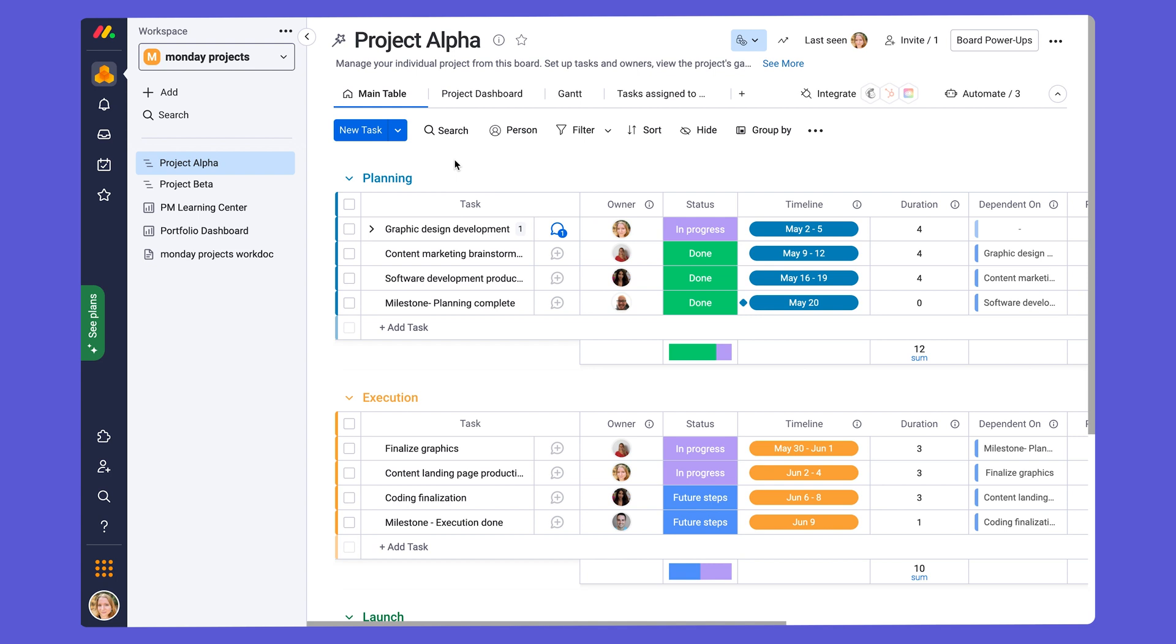These are collaborating with external stakeholders on your project boards, creating project summaries and more using Monday work docs, and managing your projects across platforms.